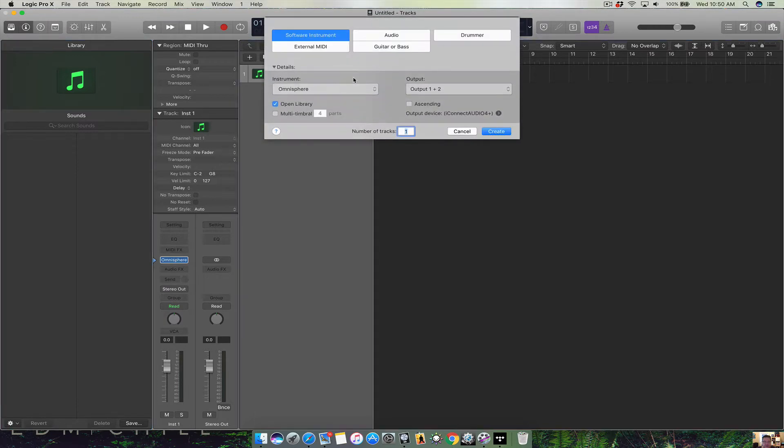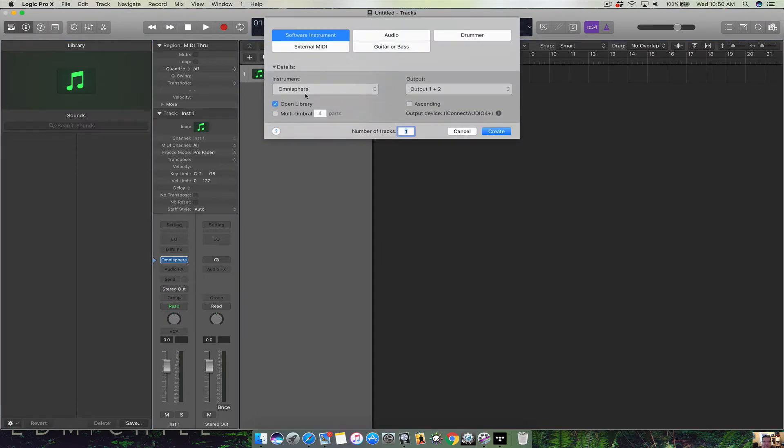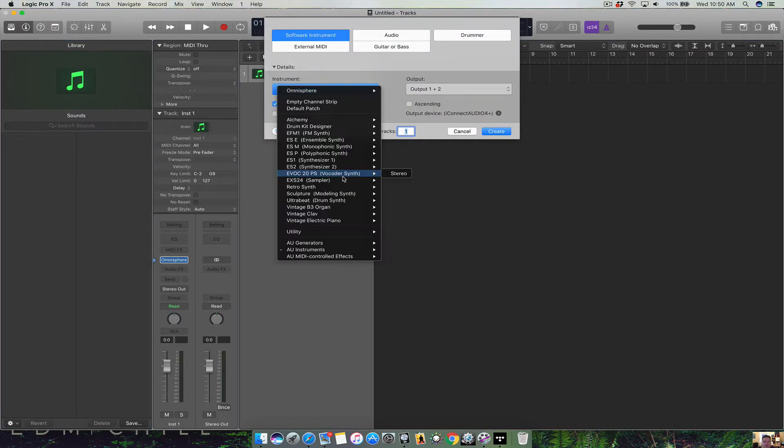Now if you want to add a new channel strip, go software instrument. Click here. This is where you find your third-party.